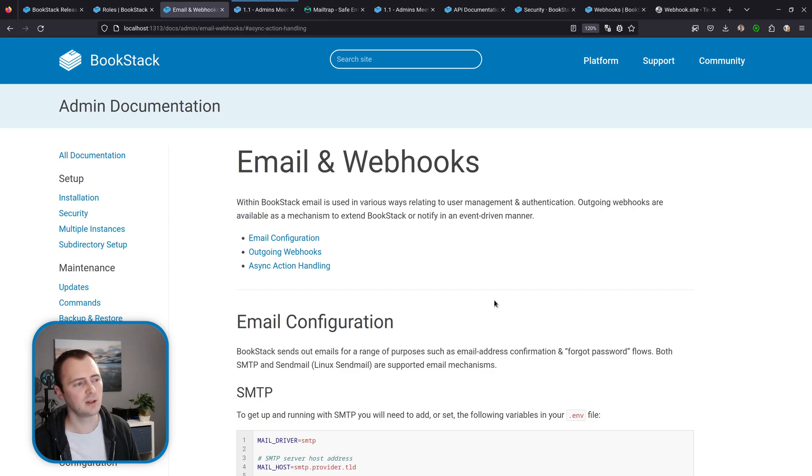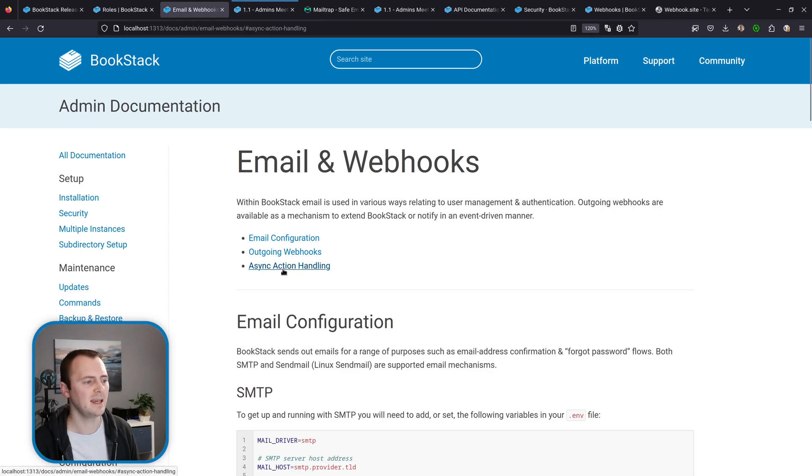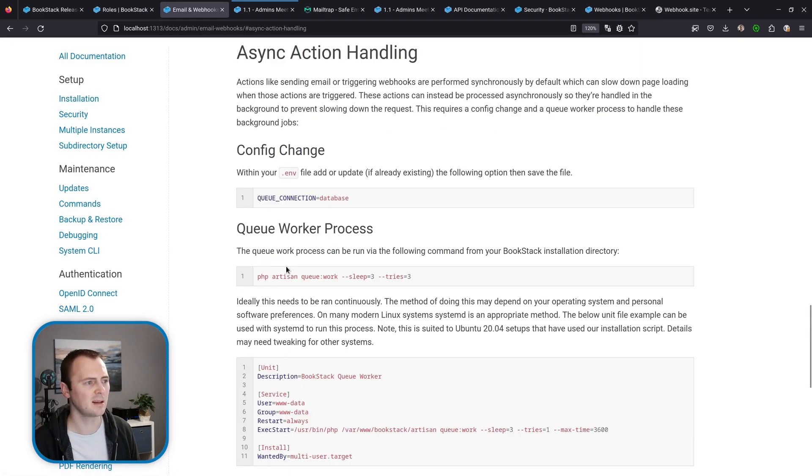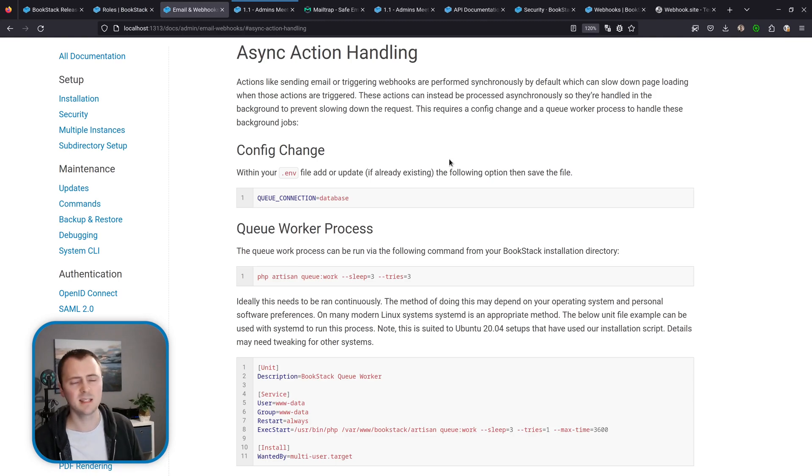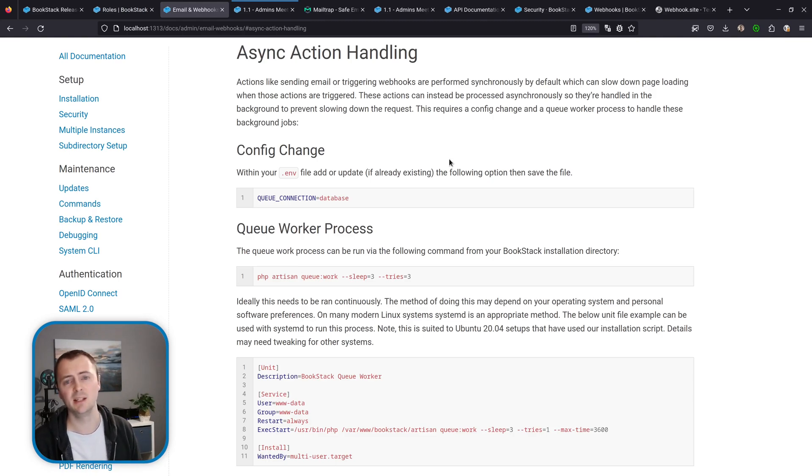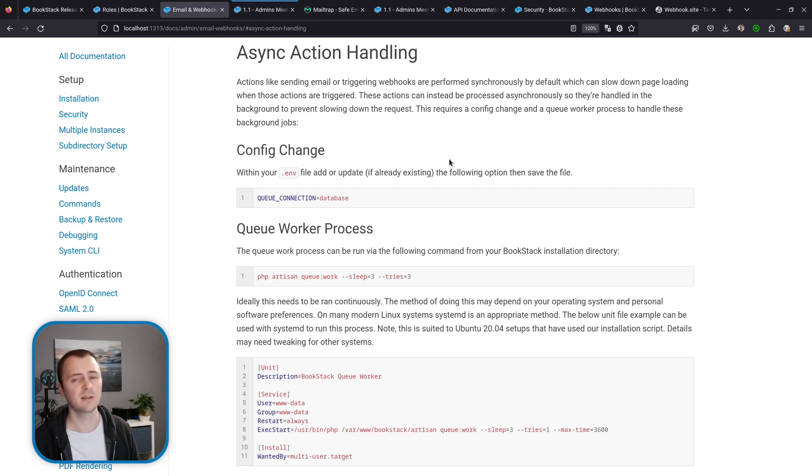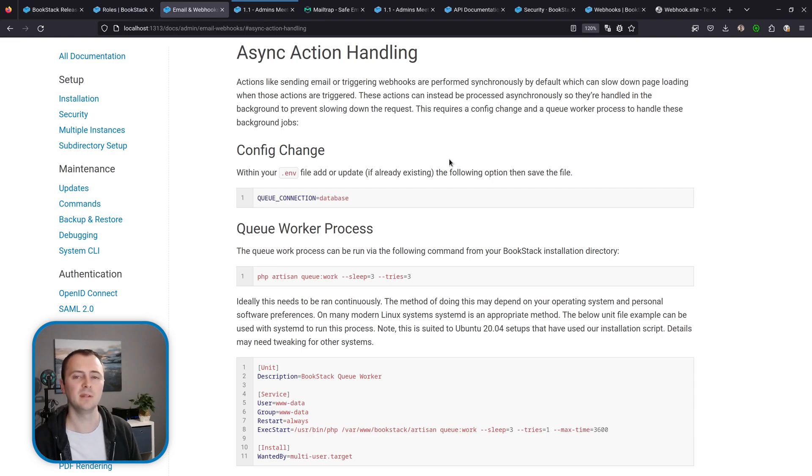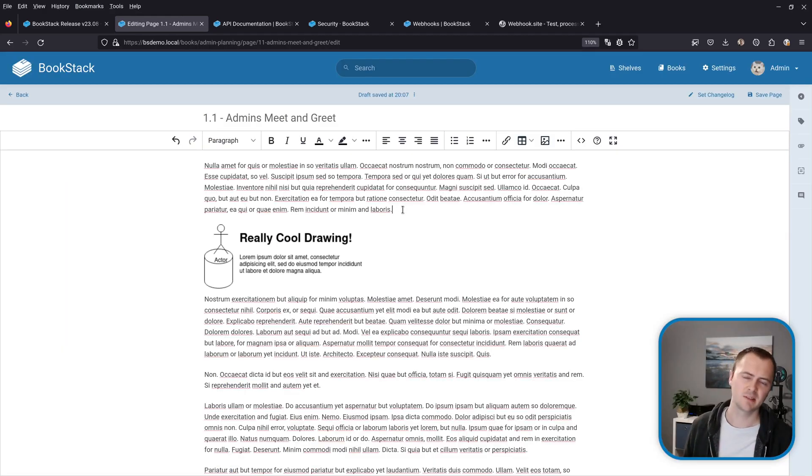If you go to the email and webhooks part of our documentation and then async action handling, there's a section here that details the setup process to run a queue worker which means that these emails and other things like webhooks can be done in the background rather than slowing down these certain activity events within the system.